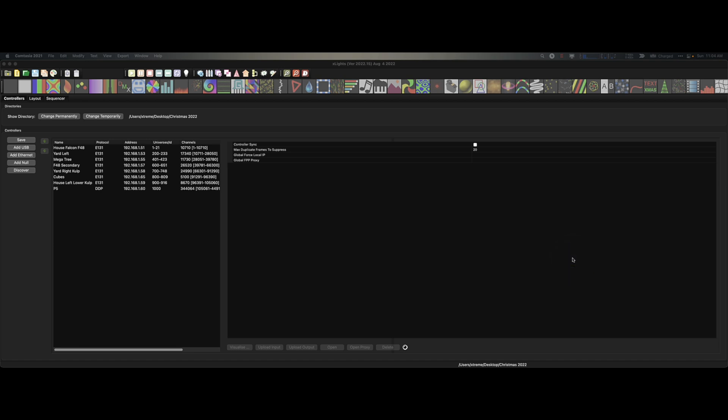Wouldn't it be super duper cool to be able to have your laptop out in the field connect directly to a Raspberry Pi Player and play your show without having to have any type of network? That's right, I'm talking about Raspberry Pi Player plugged directly into your laptop and for them to coexist. Well I'm going to show you how to do that.